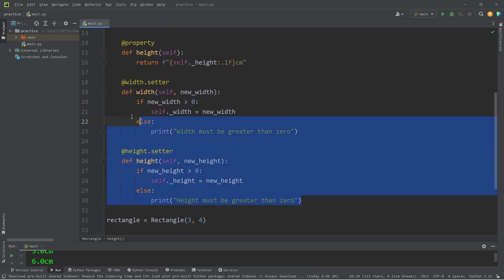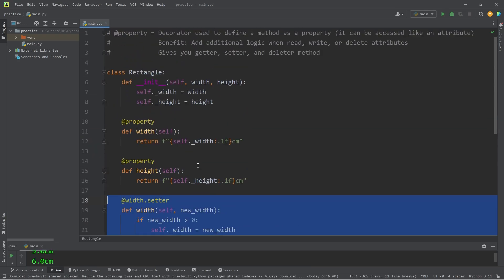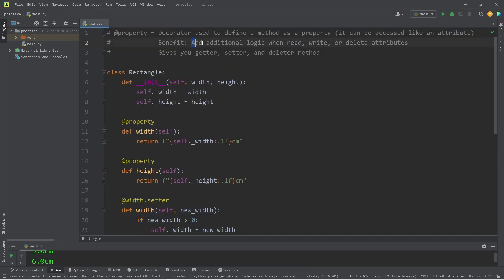When using these setter methods, we can add additional logic when writing or changing one of these attributes. These are setter methods.